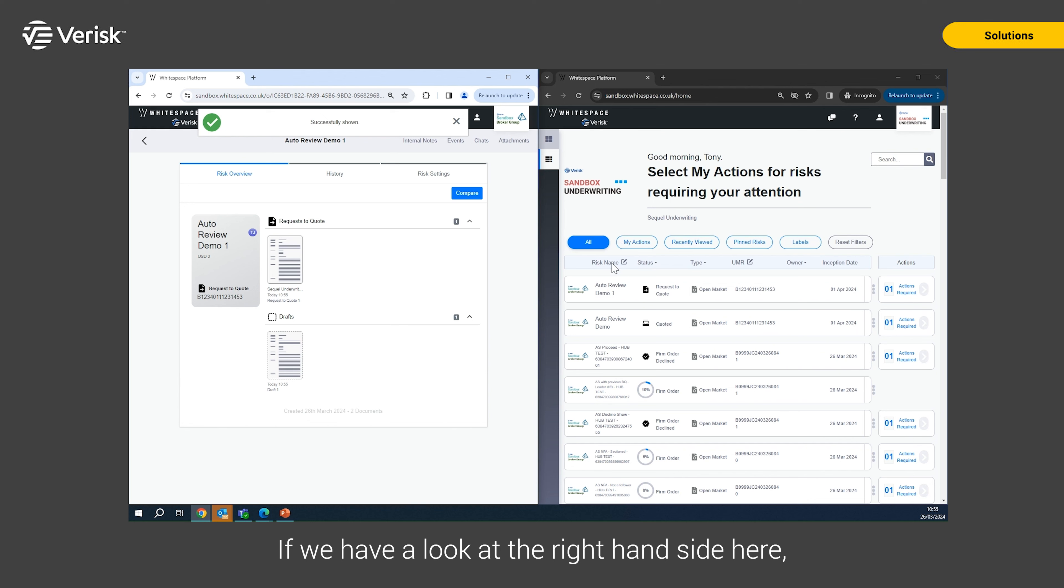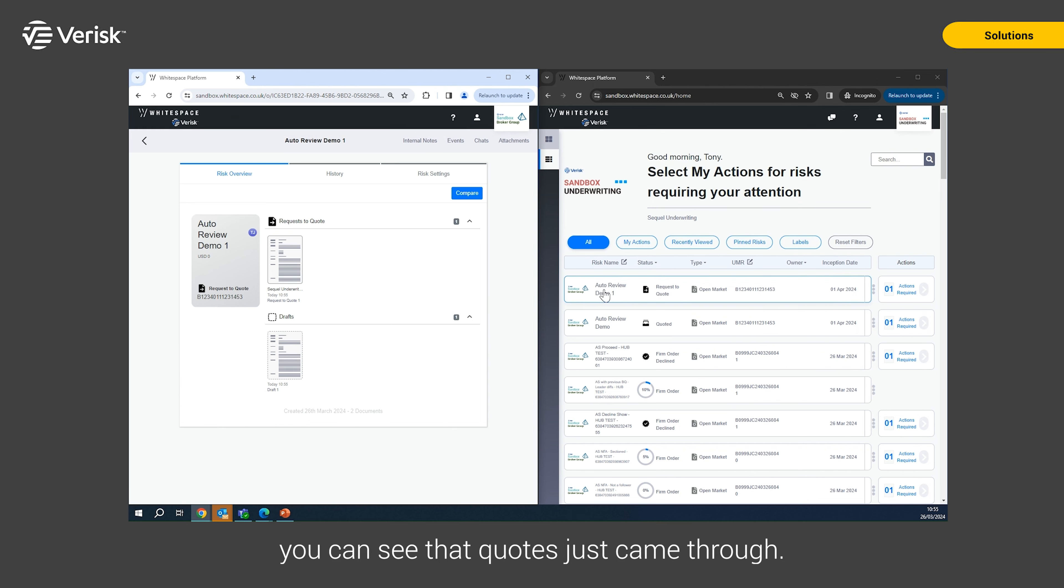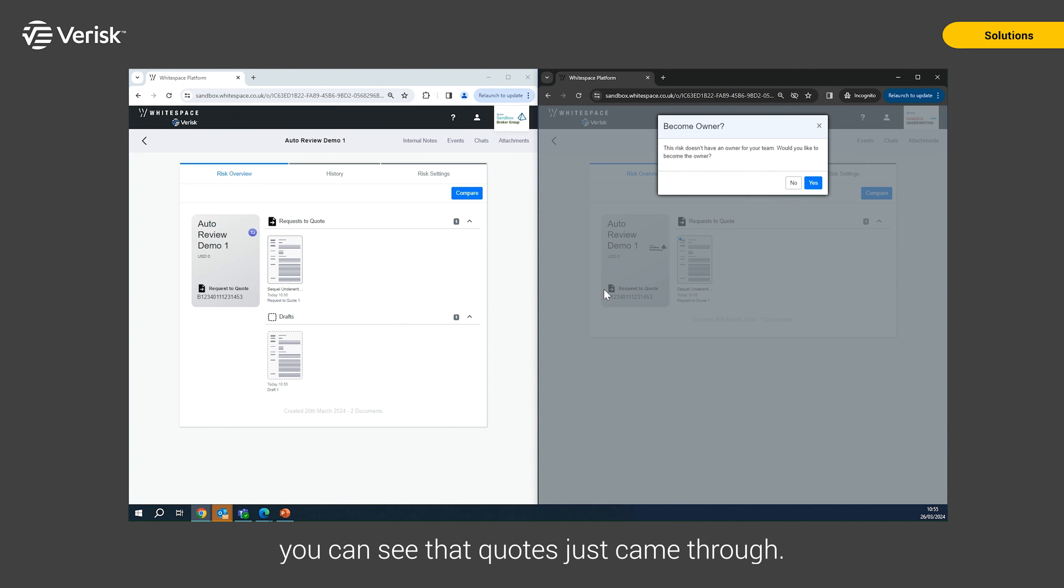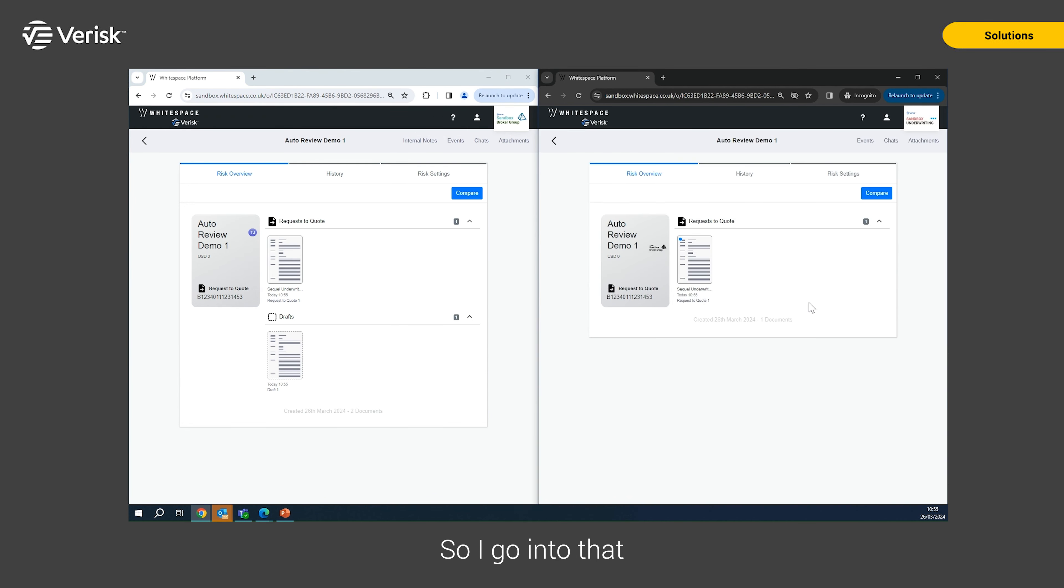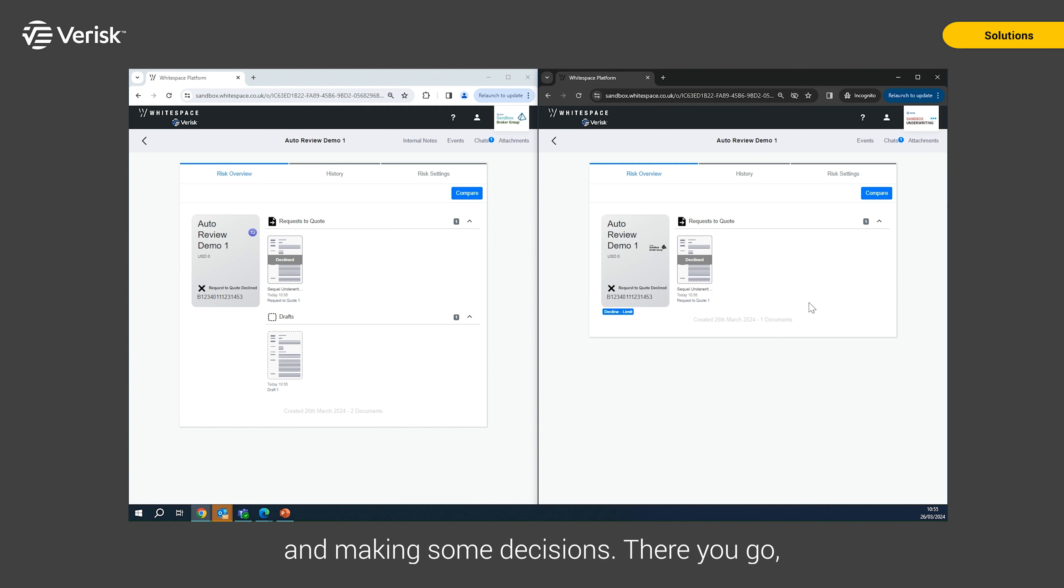If we have a look at the right hand side here, you can see that quote just came through. So I go into that and then what's happening now is that the system is picking up that quote and making some decisions. There you go, you can see it's now quickly declined that.